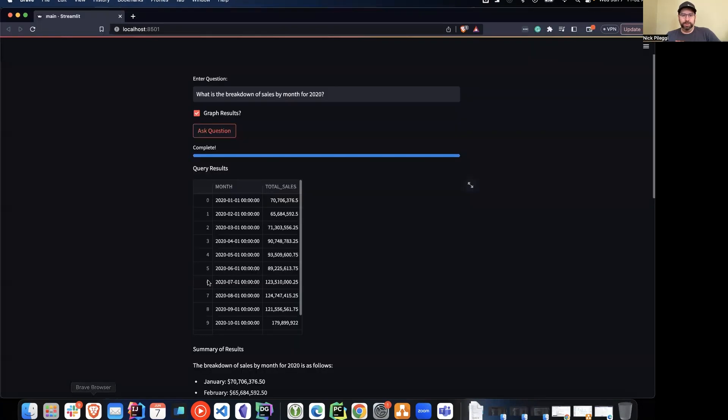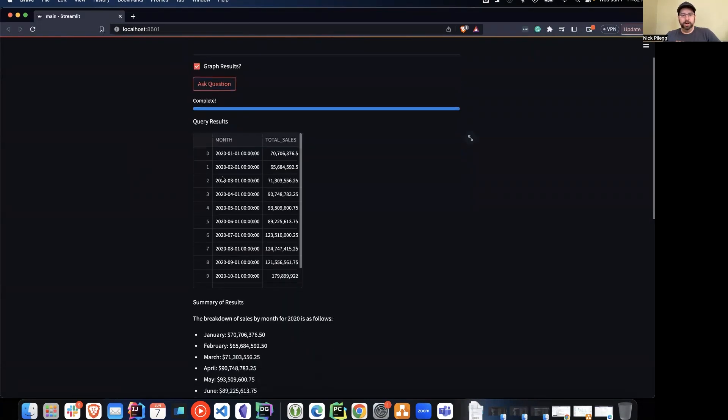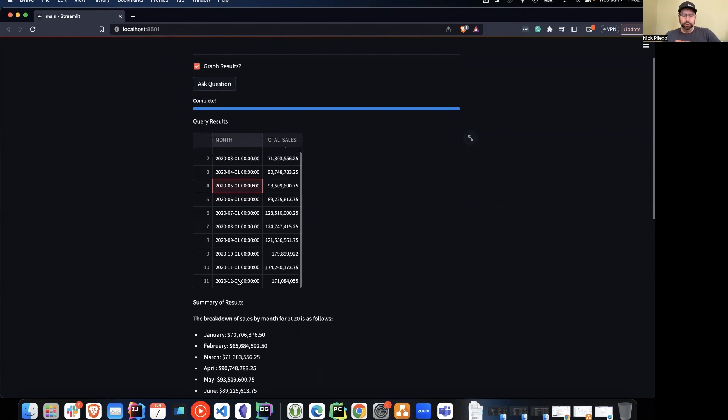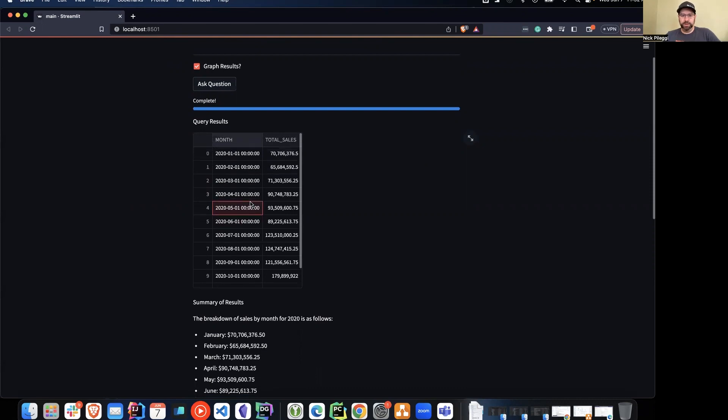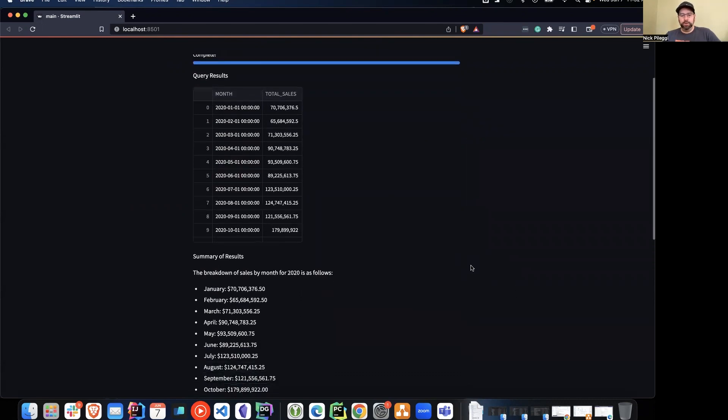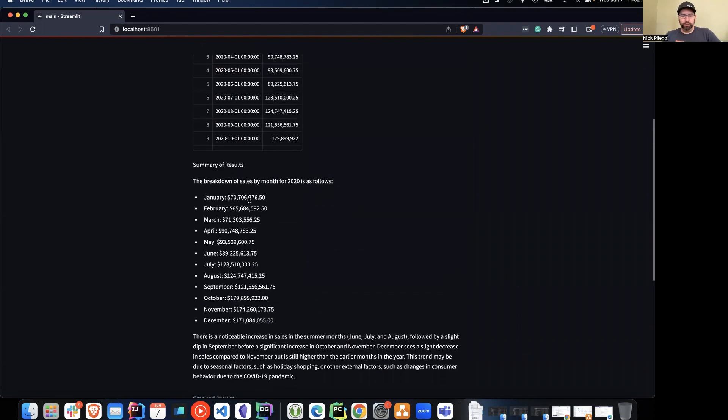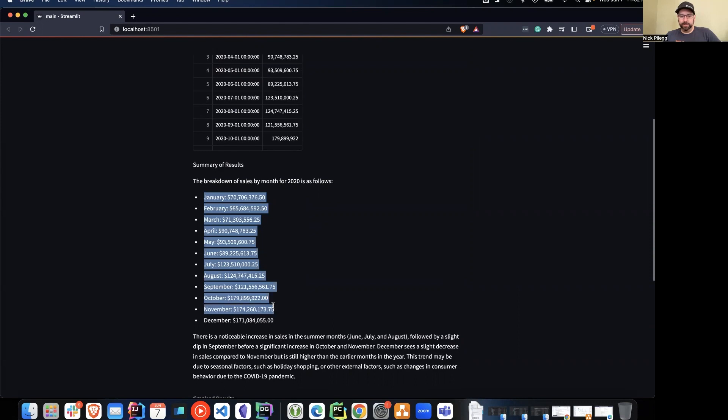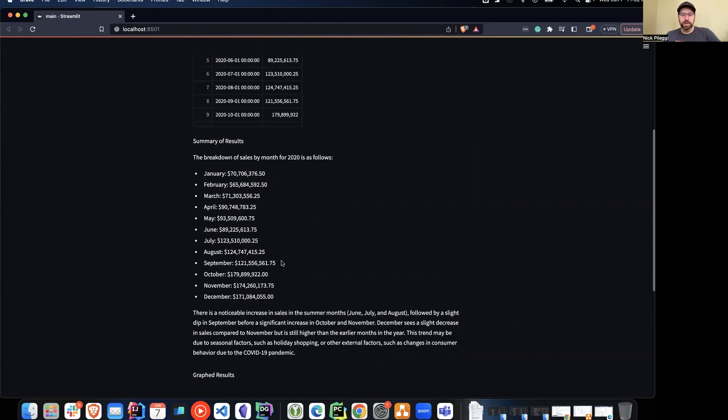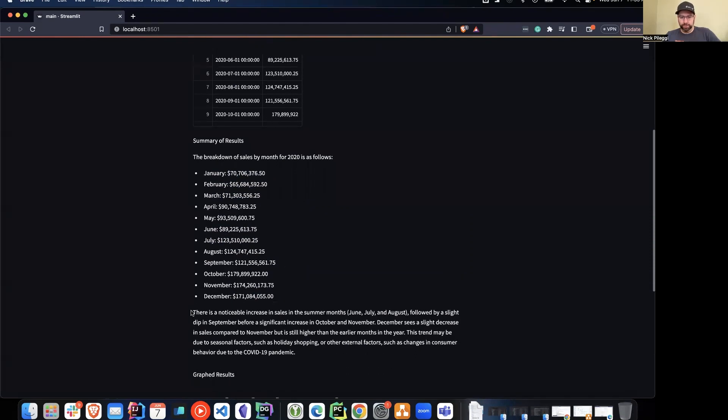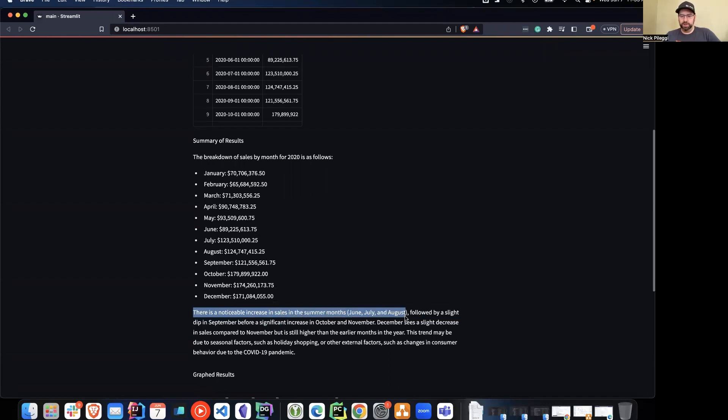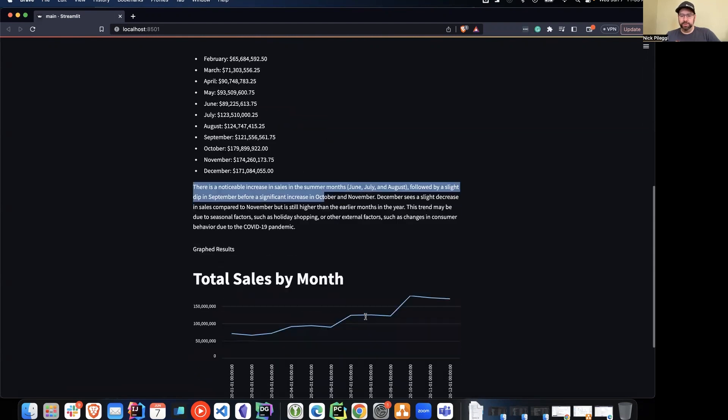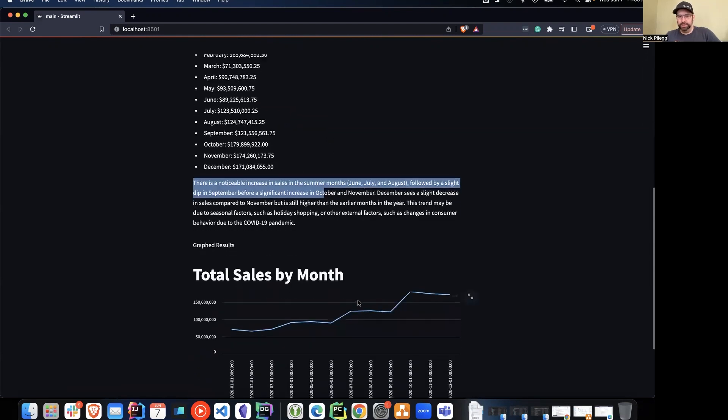So let's take a quick peek at what we have now with that done. Here we have our query results showing that table where we have all 12 months worth of data in this table. In our summary, we have a text breakout which shows the sales by month, formatted a little nicer in a bulleted list. And then it goes through to say there's a notable increase in sales during the summer months, followed by a slight dip in September before a significant increase in November. And then December, there's a slight decrease.